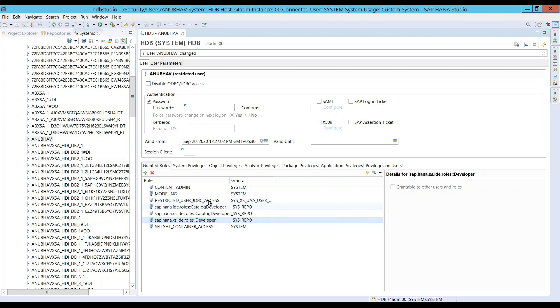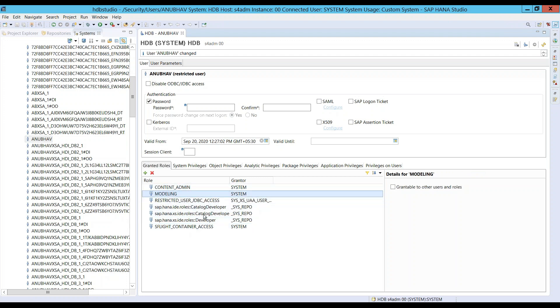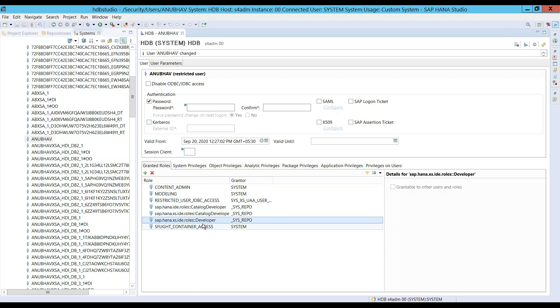Then we just click on save button. Now my user is saved. Anubhav user has got content admin right, modeling right, and also the developer rights for catalog developer as well as already have granted the web IDE developer role to this user.